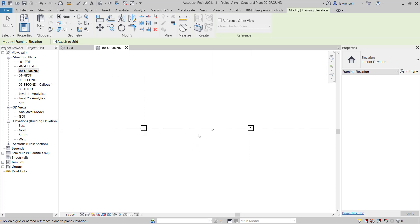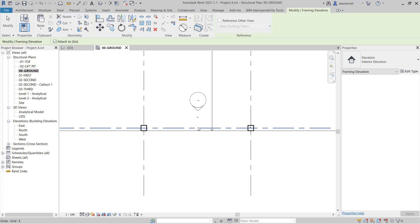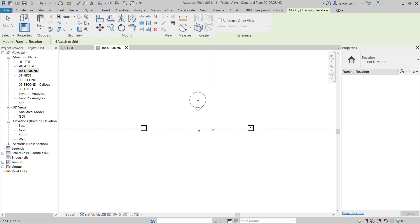Notice as I move my cursor above and below the grid, the framing elevation will either look into the structure or out of the structure. In this case, of course, we want to look into the structure, so I'll select this position here.